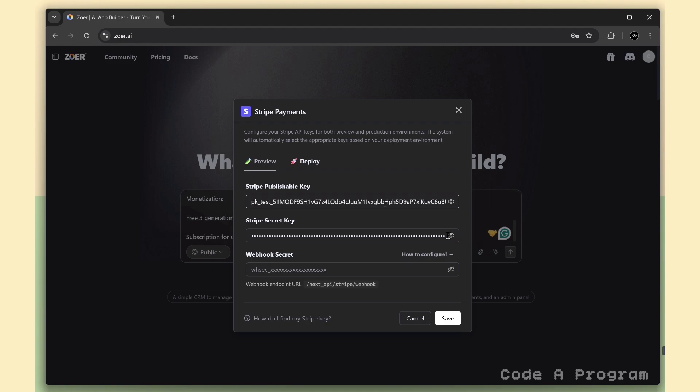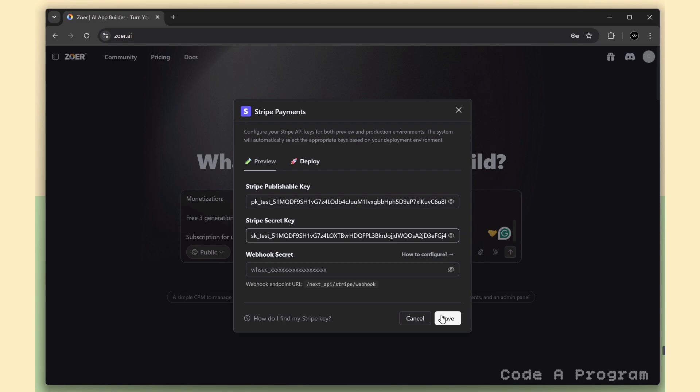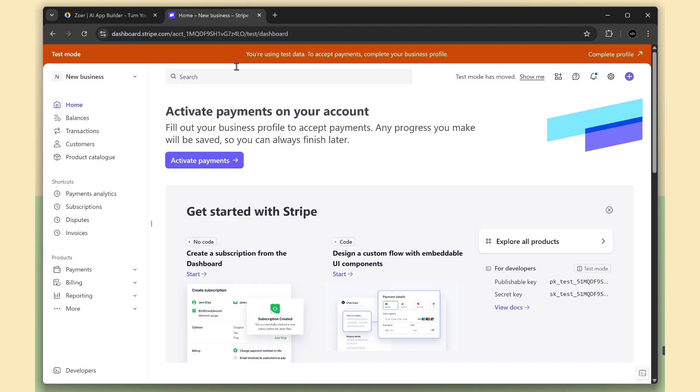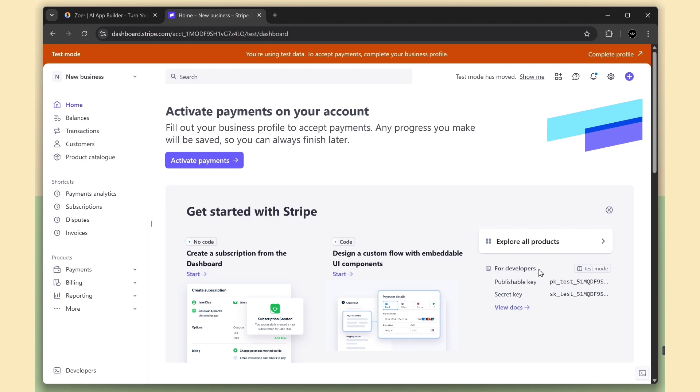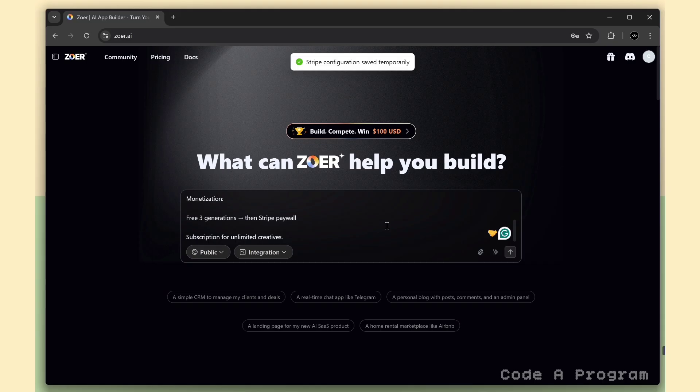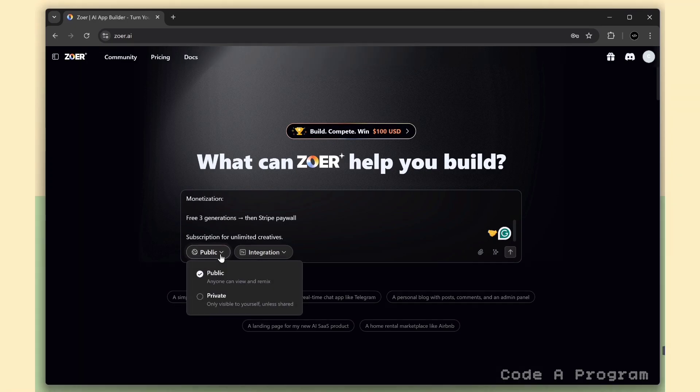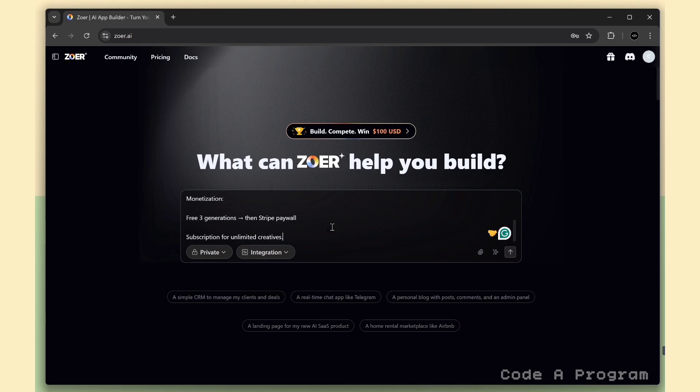For the Stripe integration, we need to add our API keys. That's the public key and the secret key. I've already pasted mine here, so Zohar can connect directly to my Stripe account and handle payments automatically. You can find your Stripe API keys right from the Stripe dashboard. Just go to developers, and under API keys, you'll see both your public key and secret key. Here, we also have public and private options for visibility. You can choose whatever you prefer. Public lets others see your project, and private keeps it just for you.